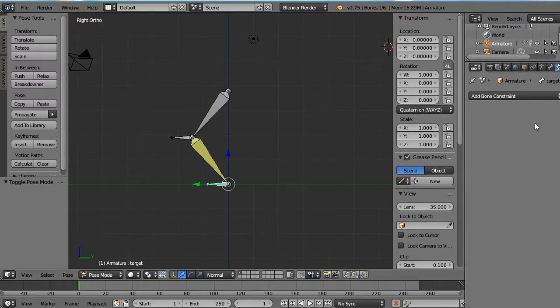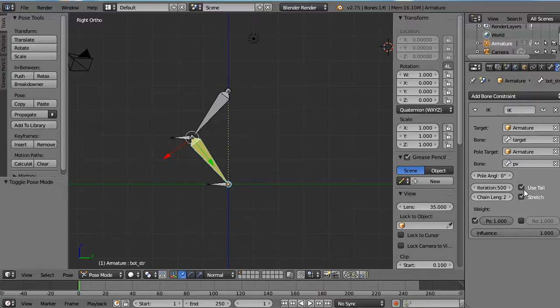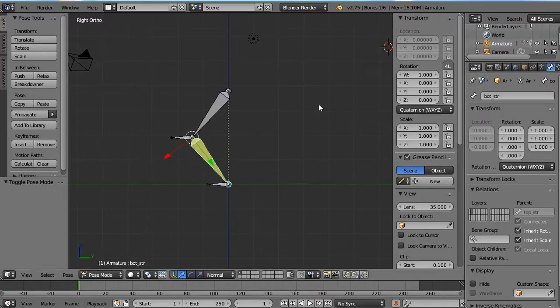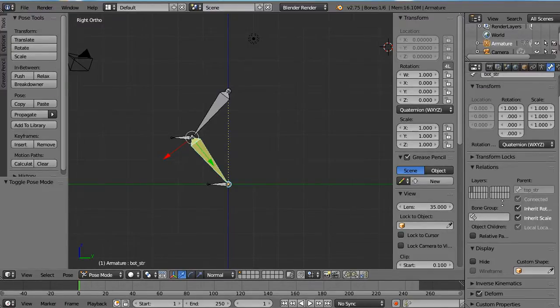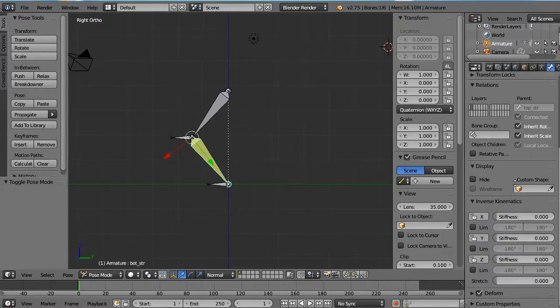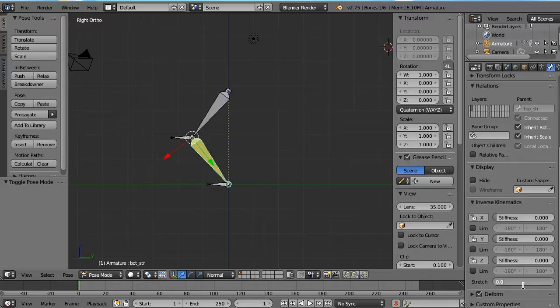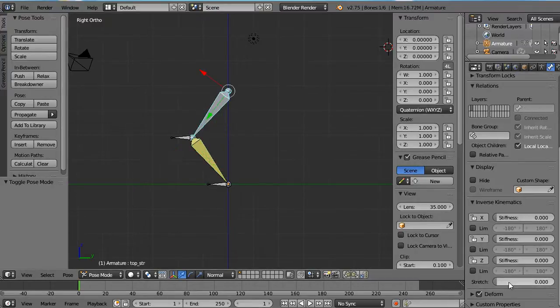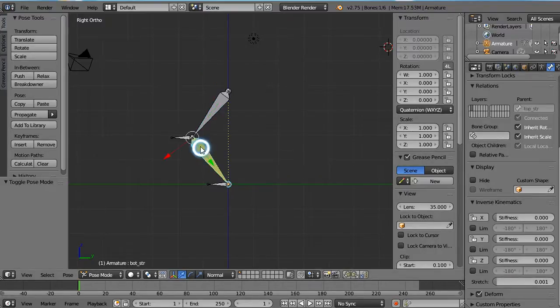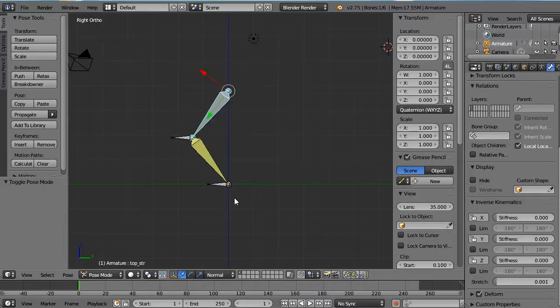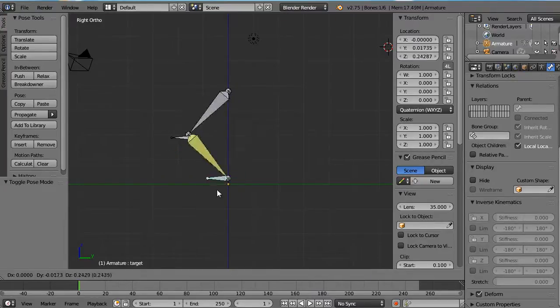So if you look in the IK constraint, you can see that it's already checked. But to be able to have that chain stretchy in Blender, you still need to go into the bone information and in inverse kinematics, you need to add a value here. So let's add a very small value to both of them. So 0.01 in both of them. And now it is stretchy.